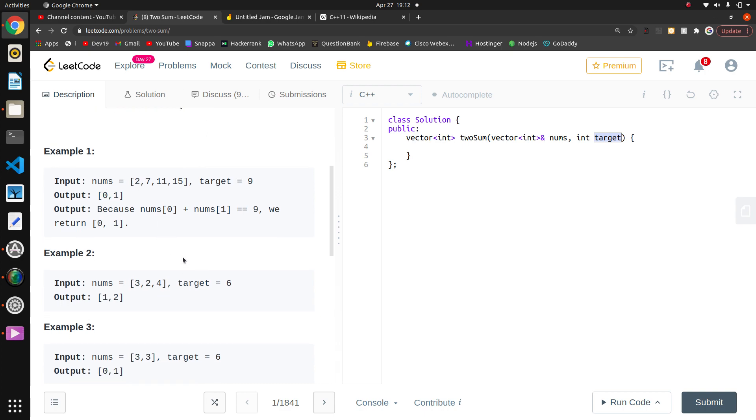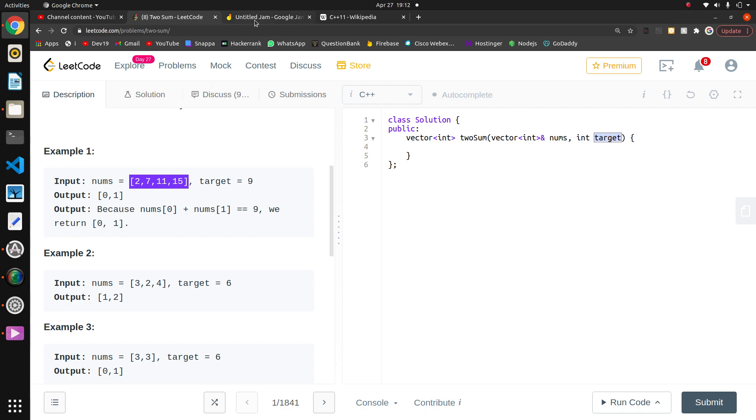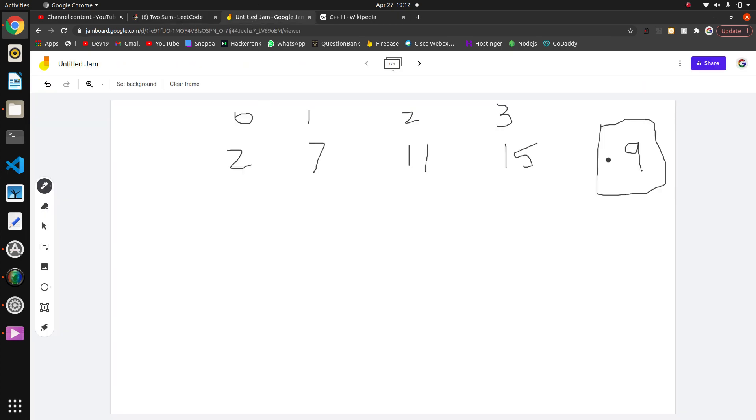Without thinking about complexity, let's go the basic way. They have given the main array, we have to find two indices whose sum will be nine. So I need to check which element, when added to two, gives the target value.